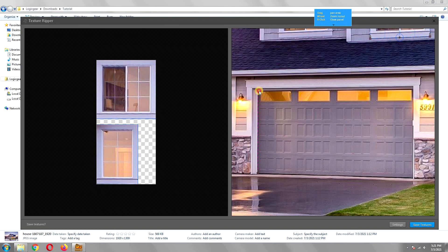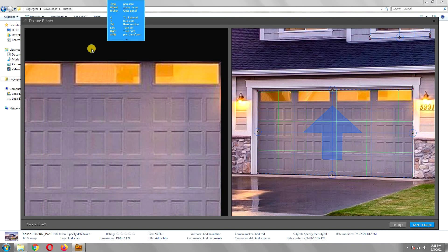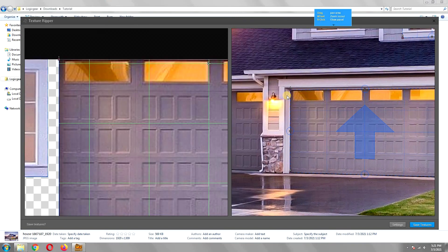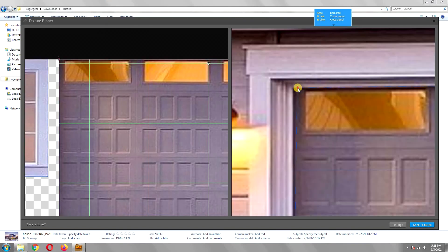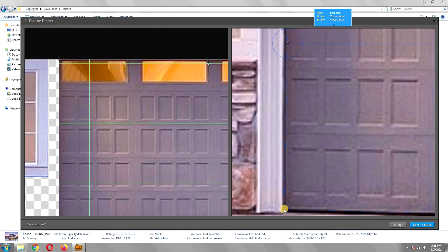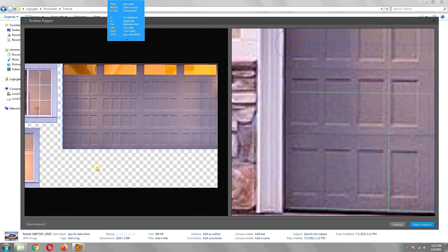Now, sometimes you are required to adjust the created texture. As you can see the texture of this garage door is not symmetrical. So to fix this, simply move the points and it will update the texture after every movement.